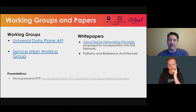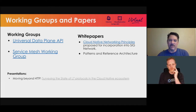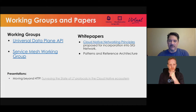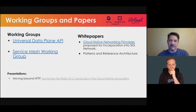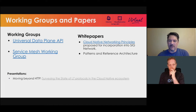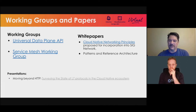We have a couple of working groups. The biggest one we're working on right now is the service mesh working group, but we also have a very interesting working group — the Universal Data Plane API. Both of these working groups are active and we invite your participation. We also have a couple of white papers out there, and several presentations, but the main one to point to is 'Moving Beyond HTTP: Surveying the State of Layer 7 Protocols in the Cloud Native Ecosystem.'